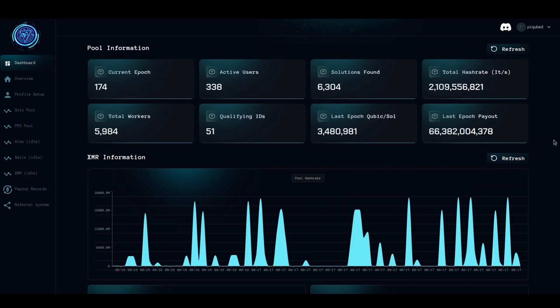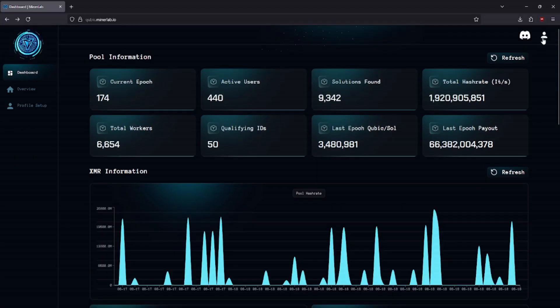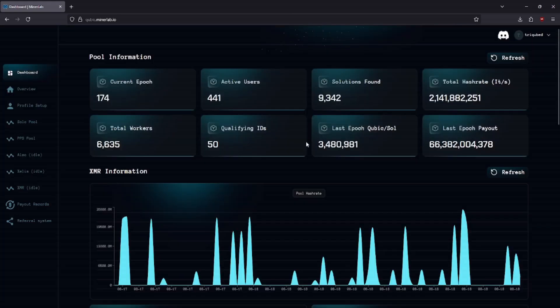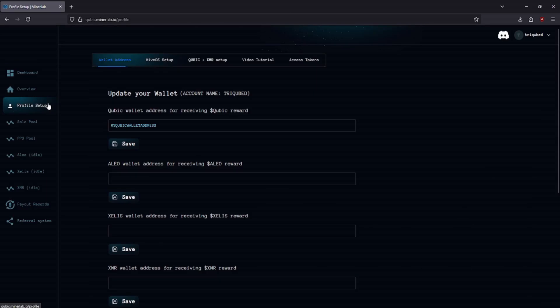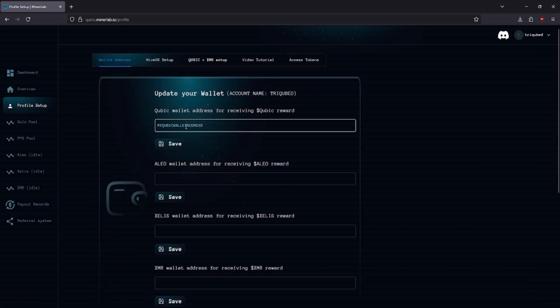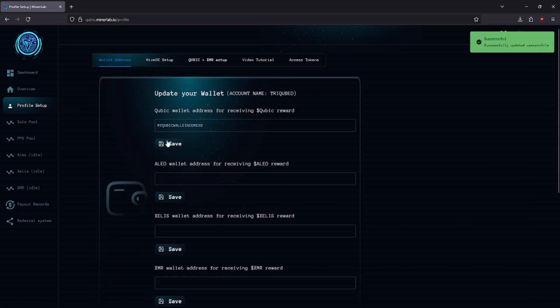To get started, you'll first need to create an account at minerlab.io. Once registered, head over to your profile settings and add your Qubic wallet address to receive rewards. Next, go to the Qubic and XMR setup page.